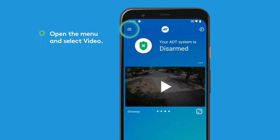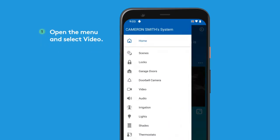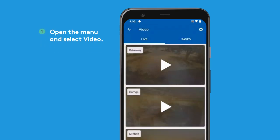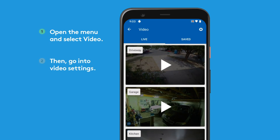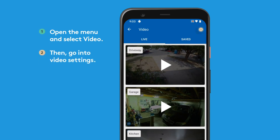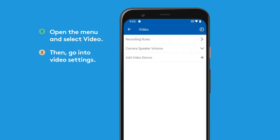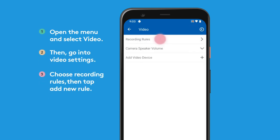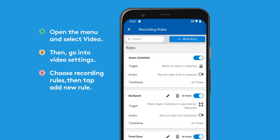Open the menu and select Video, then go into Video Settings. Choose Recording Rules, then tap Add New Rule.